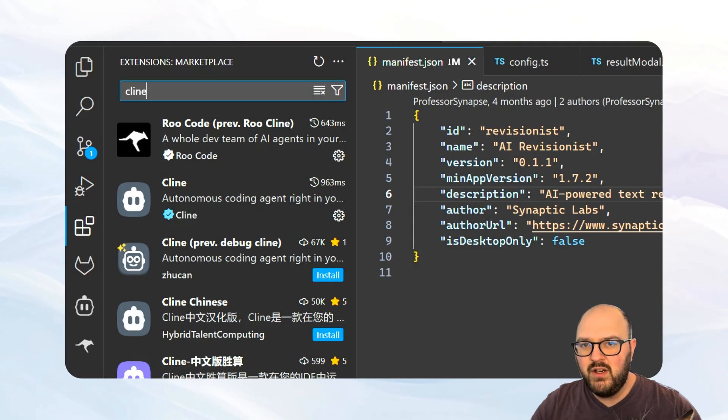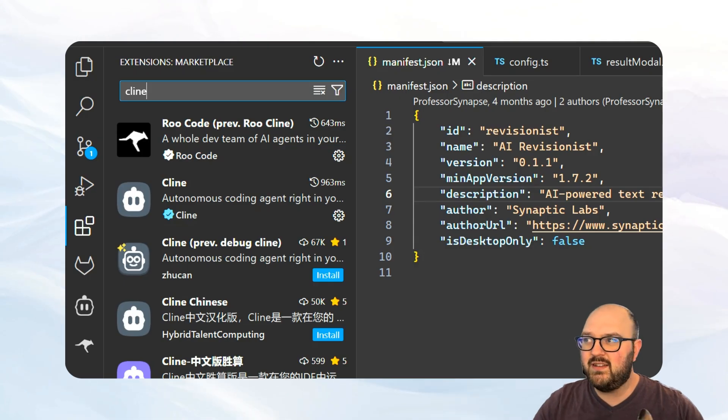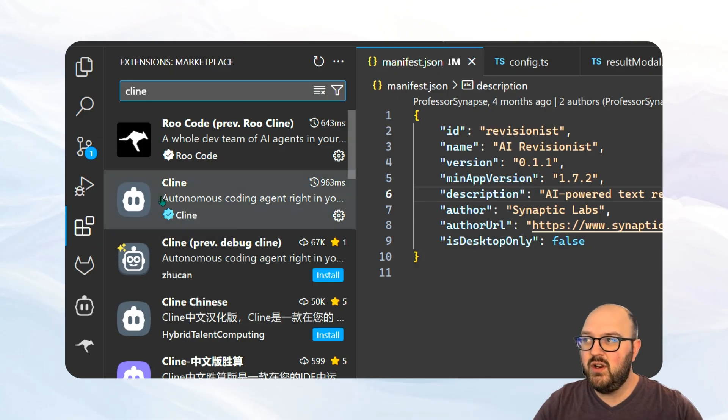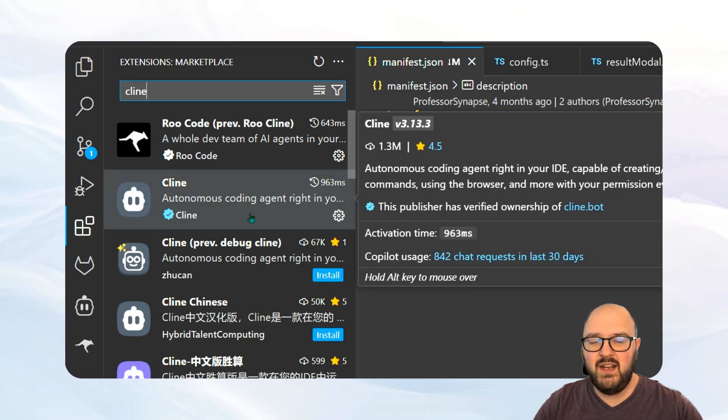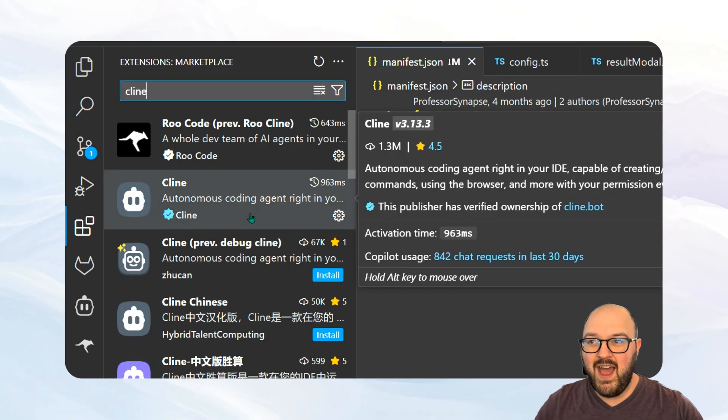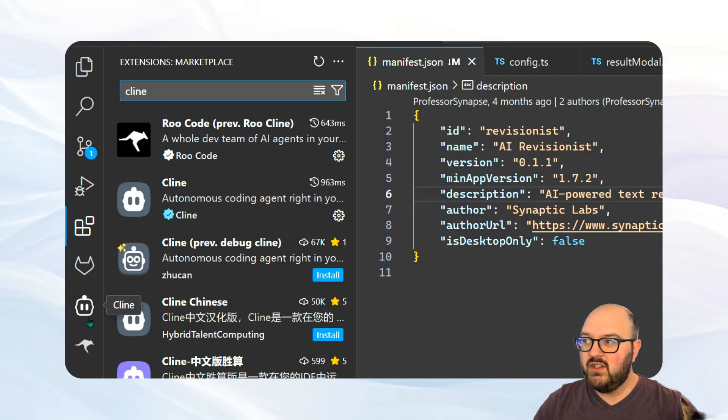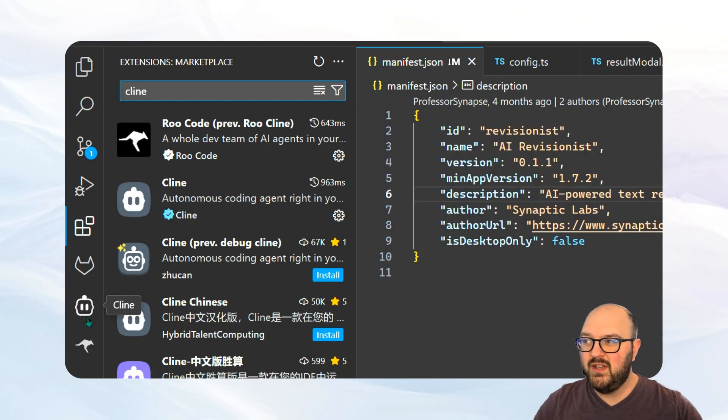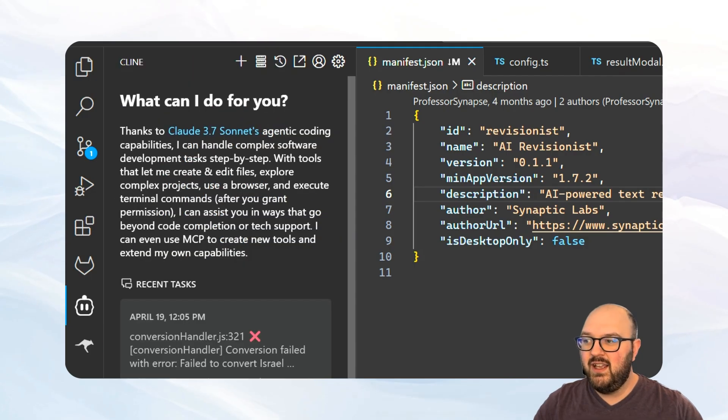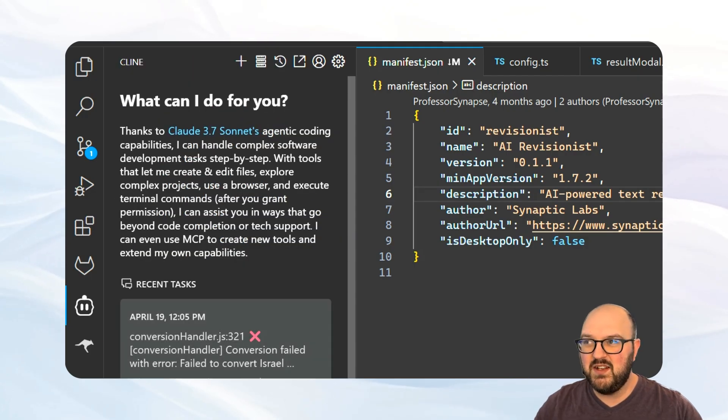The first thing you're going to want to do is come to your extensions in VS Code and look up Klein. You're going to download that and first step done. Next you want to find this little robot symbol that says Klein and we're going to click it and it should bring you somewhere to something that looks like this.